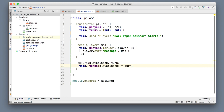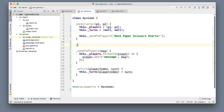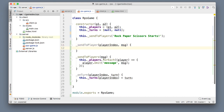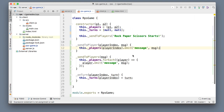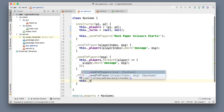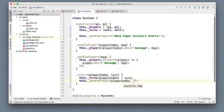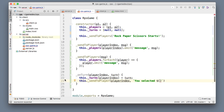I can also send a message to the individual player confirming I received their turn, so they get some feedback. I'll create a sendToPlayer function that takes playerIndex and message, and does: players[playerIndex].emit(message, text). Then in onTurn I call: this.sendToPlayer(playerIndex, `you selected ${turn}`).